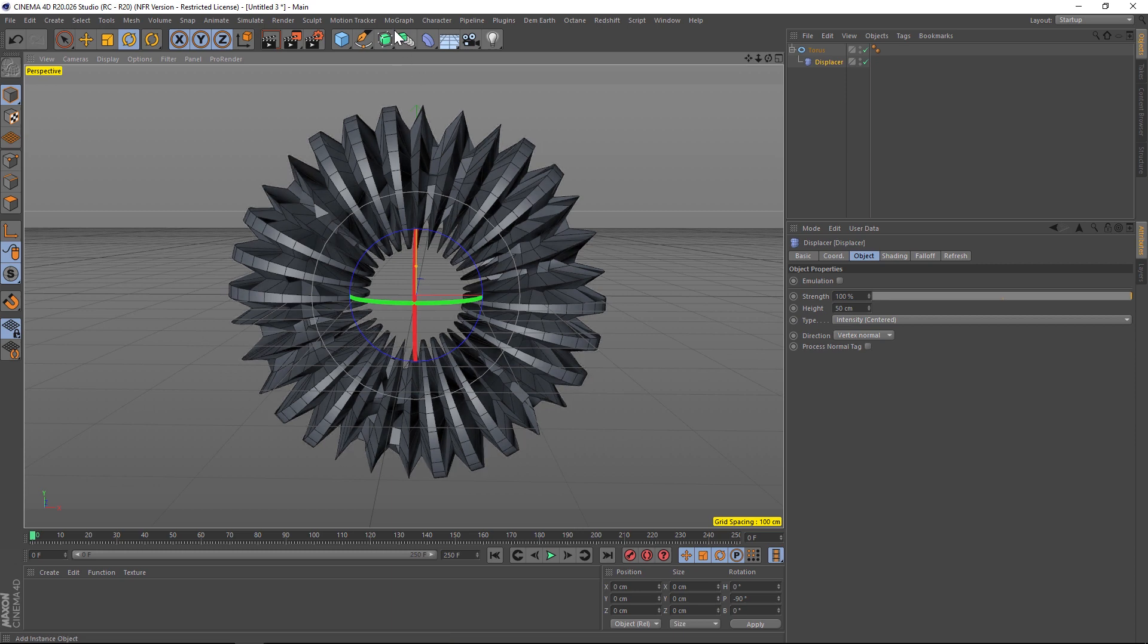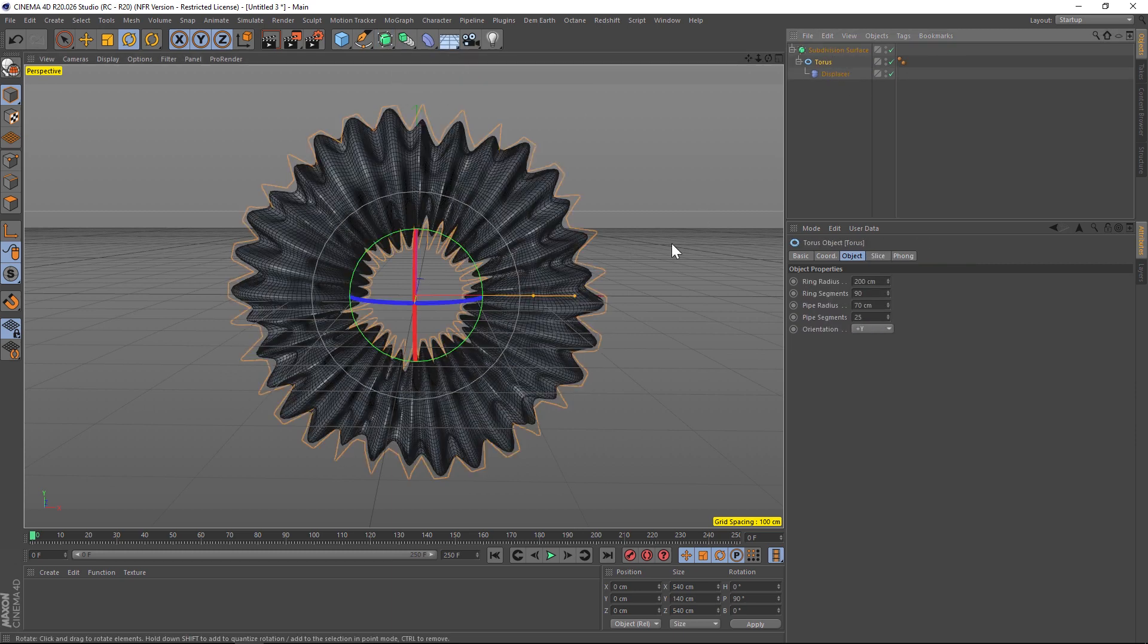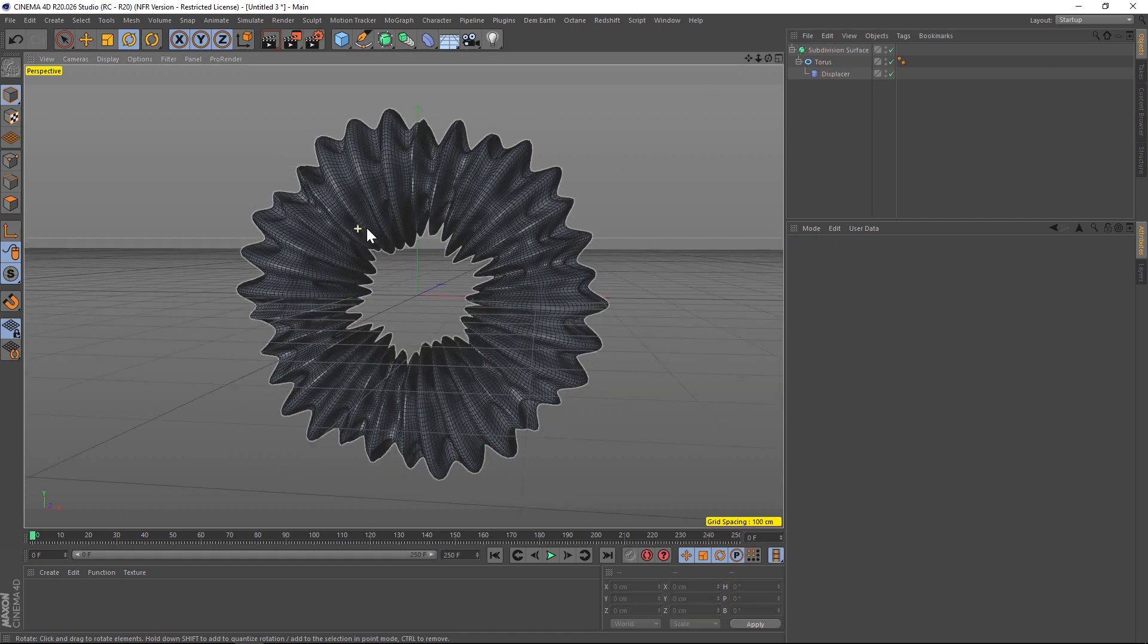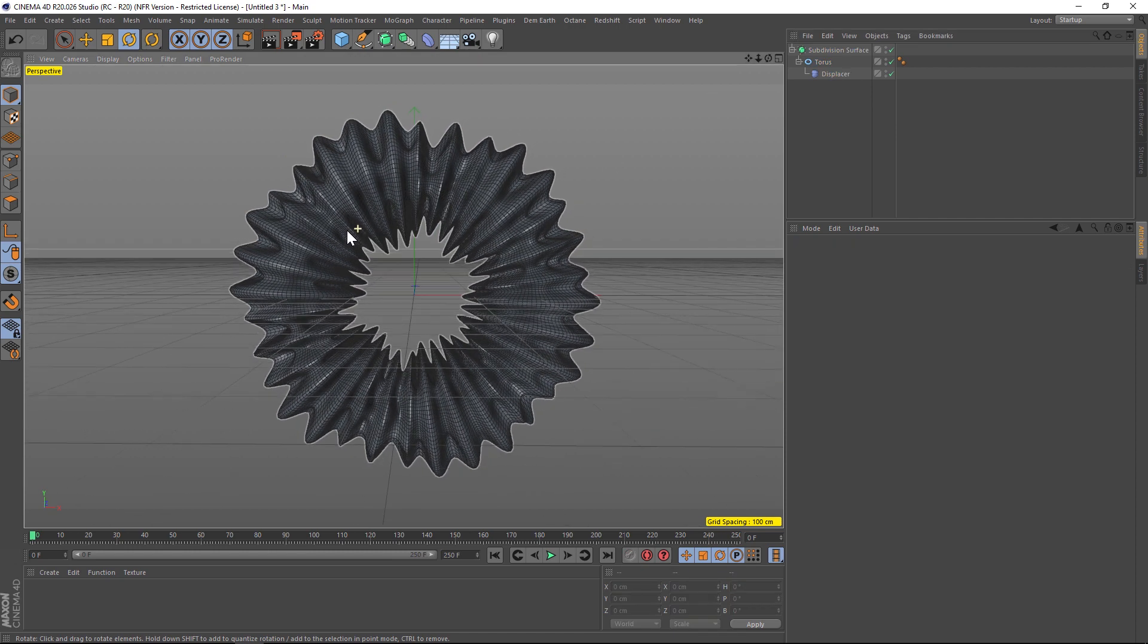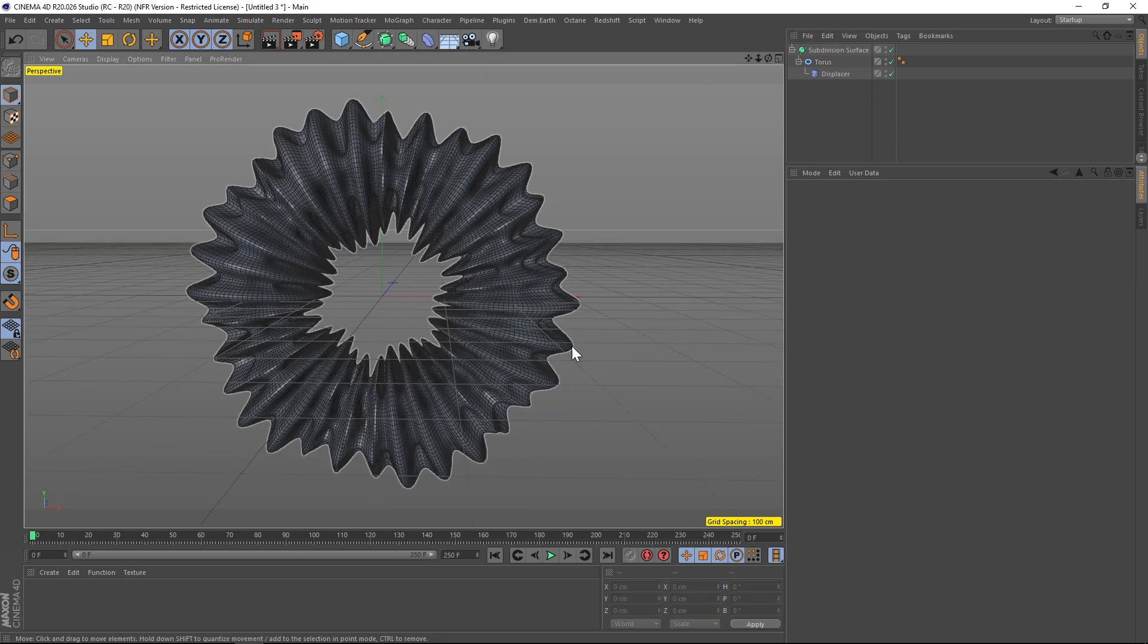Now we're going to add some subdivision to smooth all this out. We're going to add a subdivision surface and dump our torus into that, and now we're getting something that looks a little more interesting and organic.